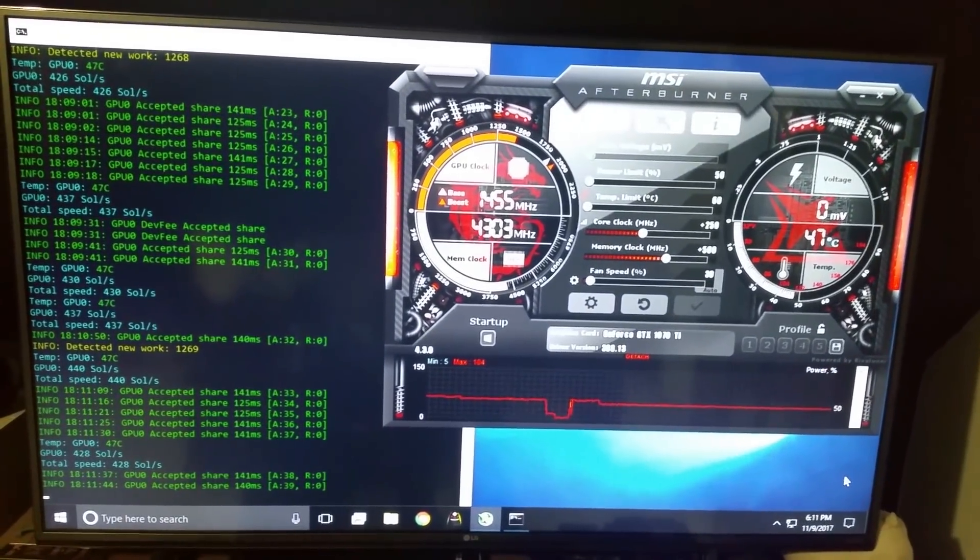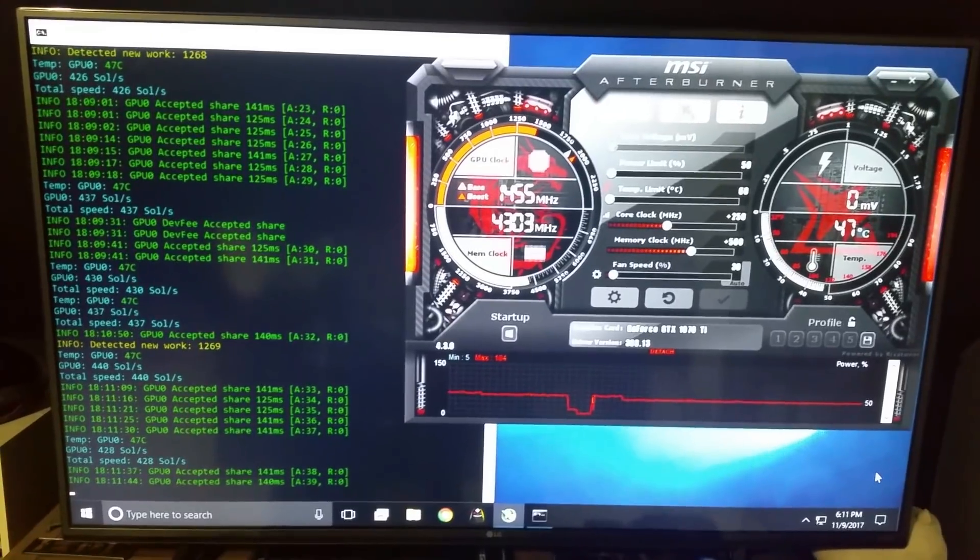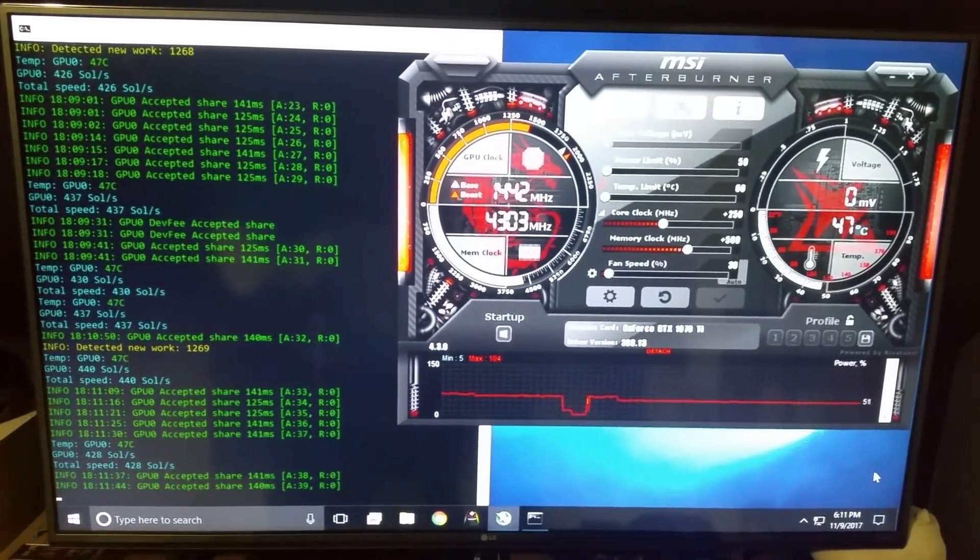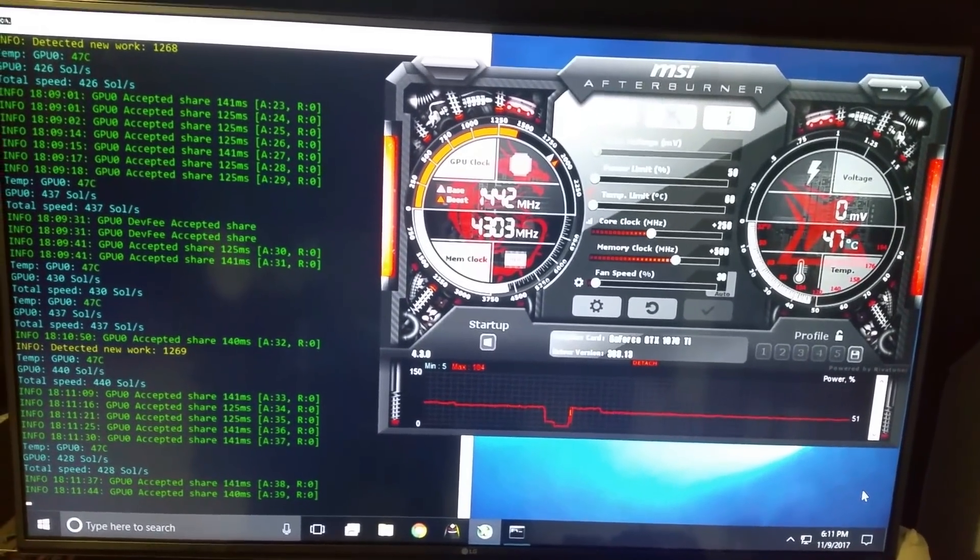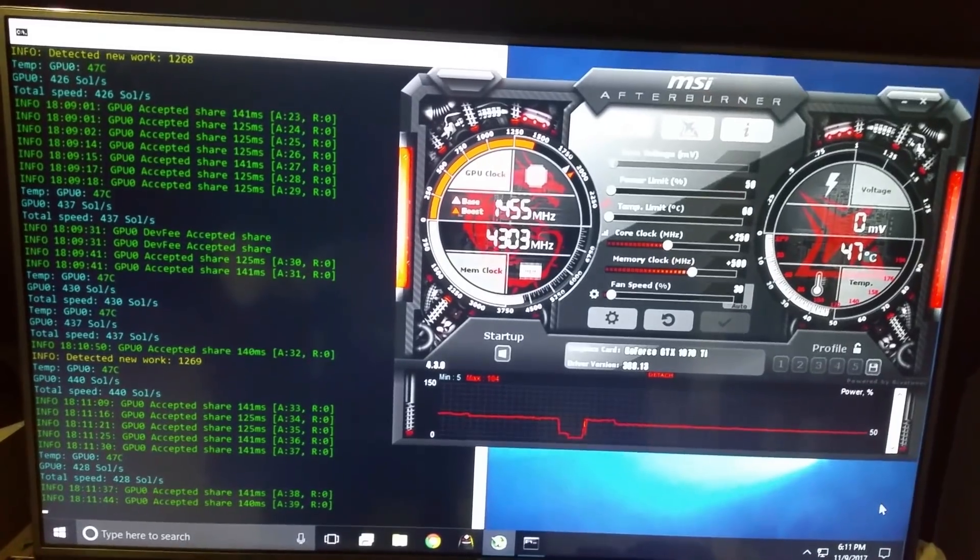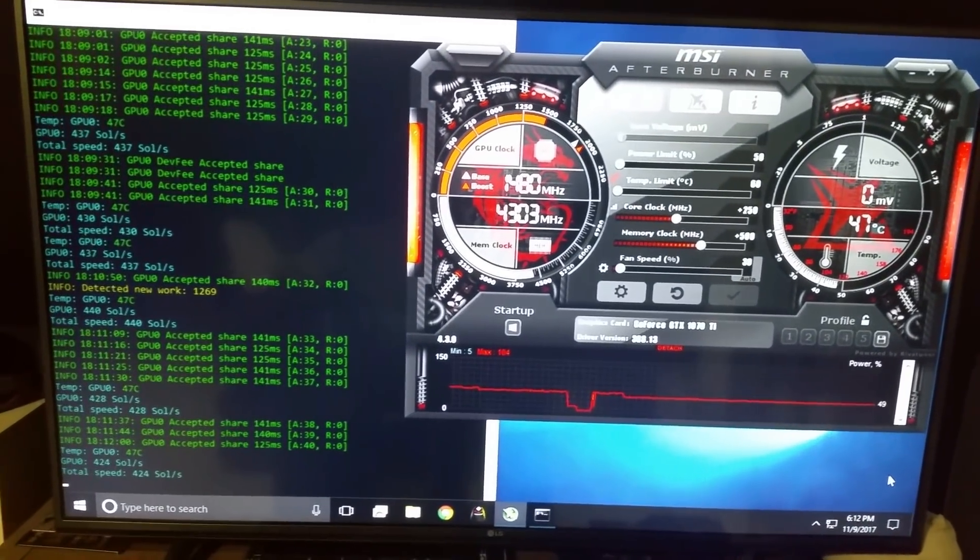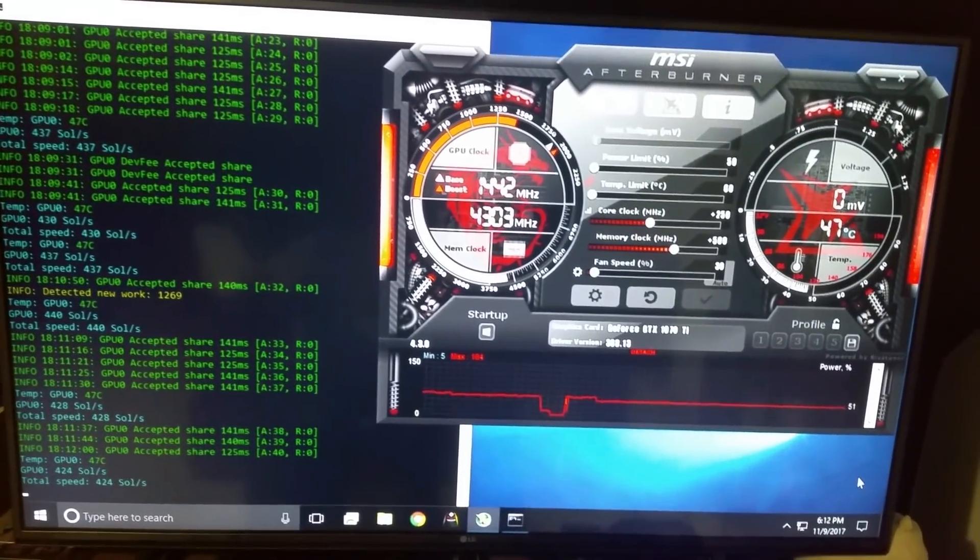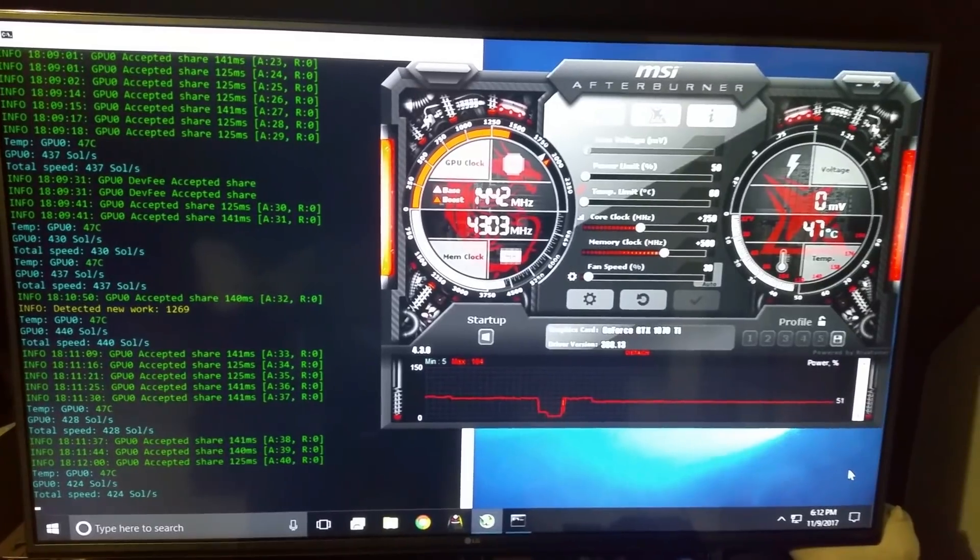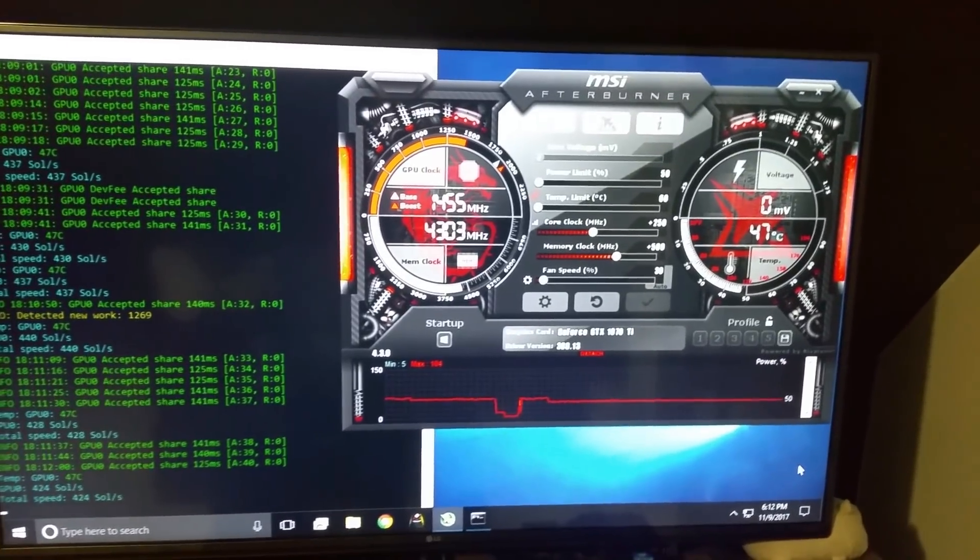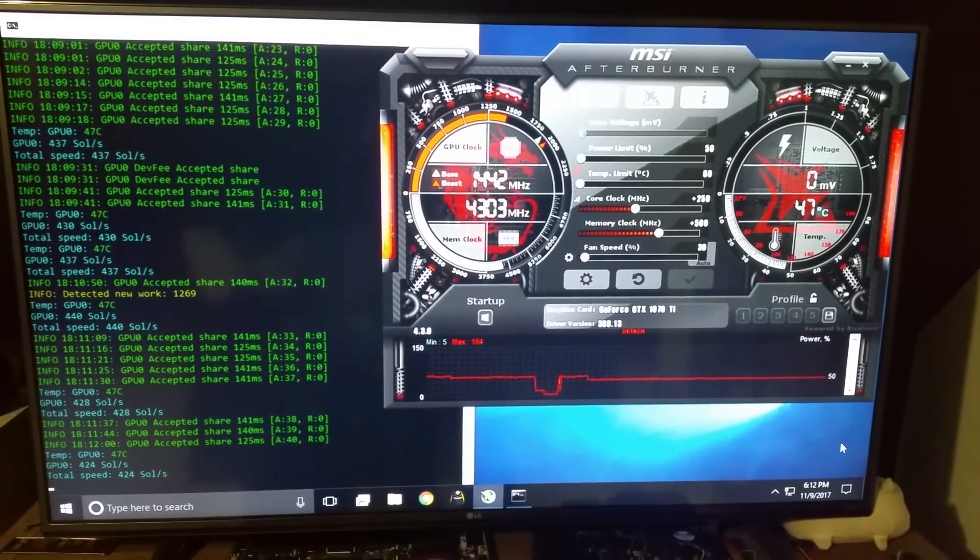Now, before I end the video, I will also overclock the card, just push it to its absolute limit. You know, just for the heck of it, just for fun I guess. Give you guys all the results. So let's do that real quick before I end the video.